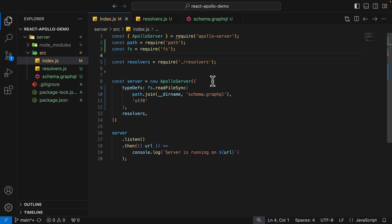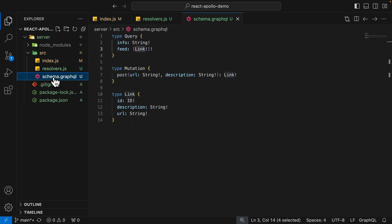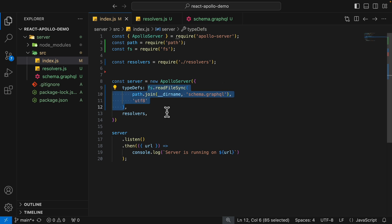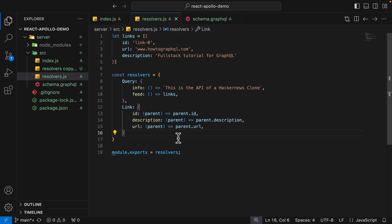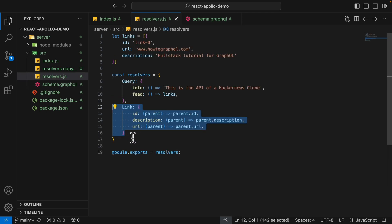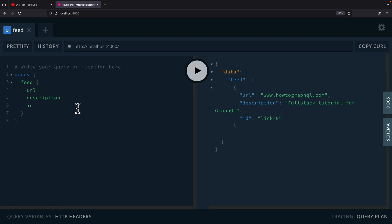We can also refactor our code by separating our resolvers and schema into separate files. Inside of index.js, I've created a "resolvers" file with all the resolver logic, and a schema.graphql file containing our data type schema. Inside index.js, I instruct the type definition to read from the schema.graphql file. If we restart the server and run the request again, we still get our data back. We also don't need to define a custom resolver for each field if it directly maps to a type — GraphQL's default resolver will automatically map those fields.